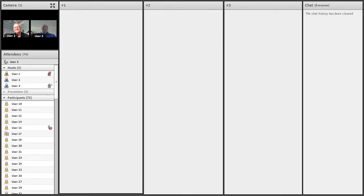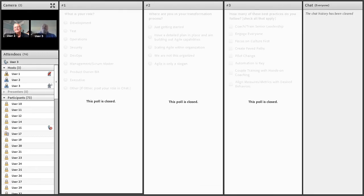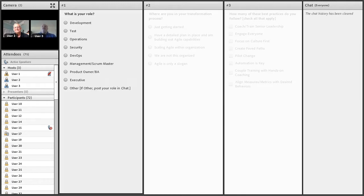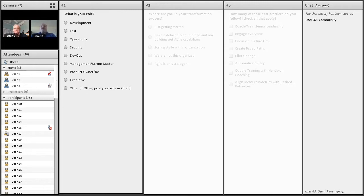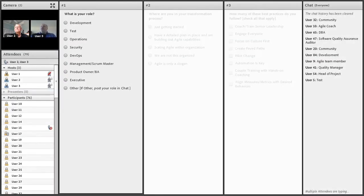We thought we'd find out a little about everyone in the audience. We're opening a poll — please tell us what your role is. Pick the one that most represents you. If you don't see one that fits, just put 'other' and put your role in the chat box. We've got people in chat: Test, Head of Projects, Agile Coach, Quality Manager, Agile Team Member, Development.